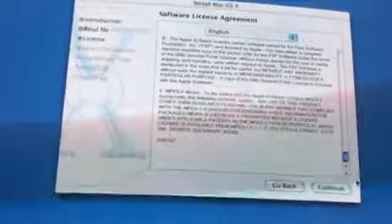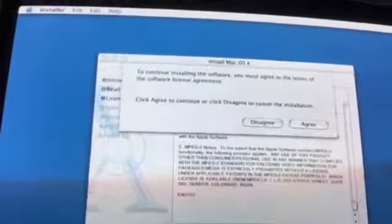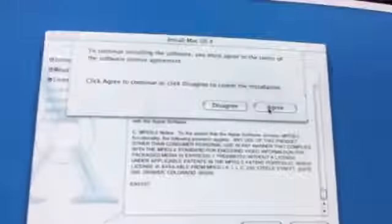Alright, license agreement. Blah blah blah, I'm just going to skip that. To continue the software, you must agree with the terms. Yes, I will agree with the terms.